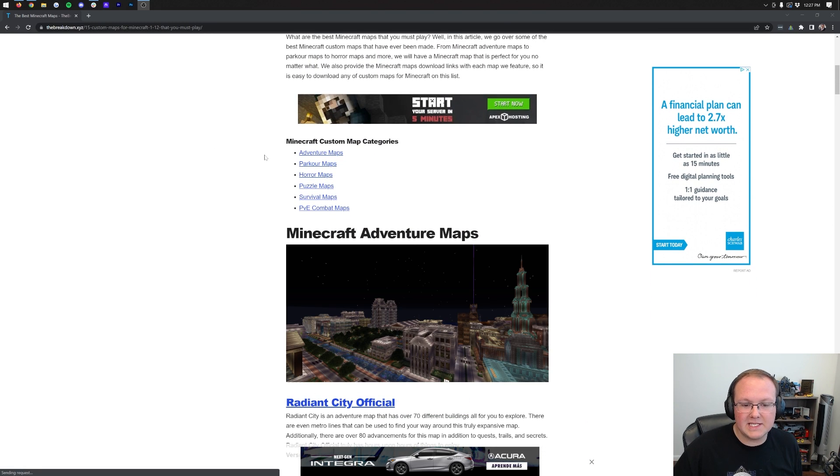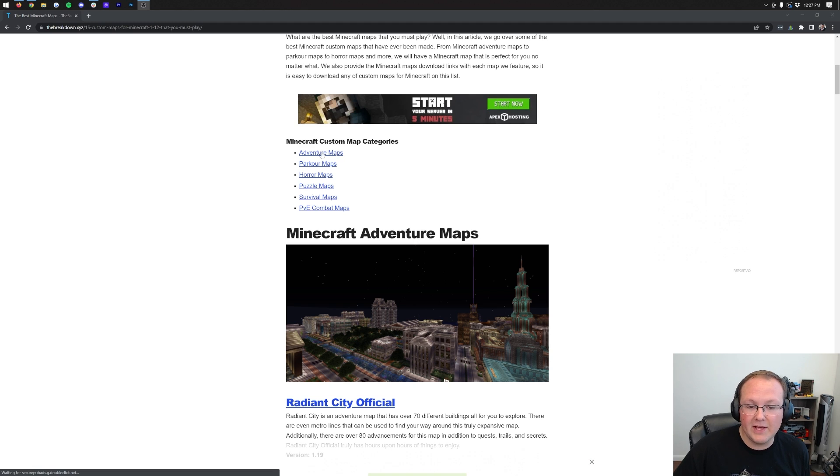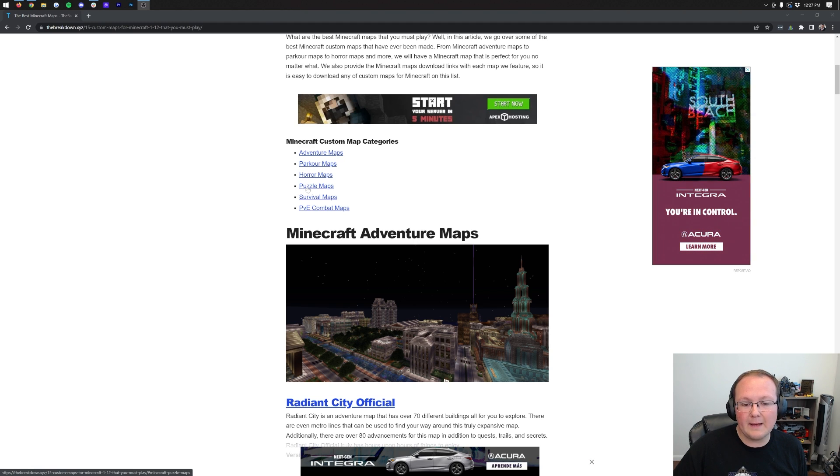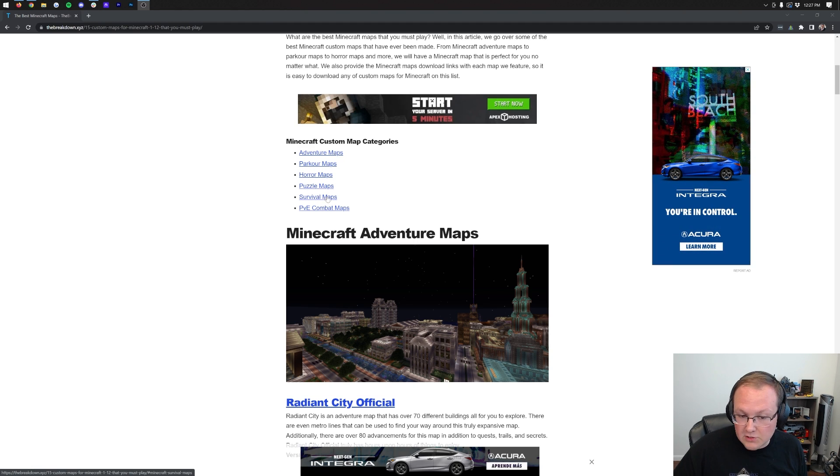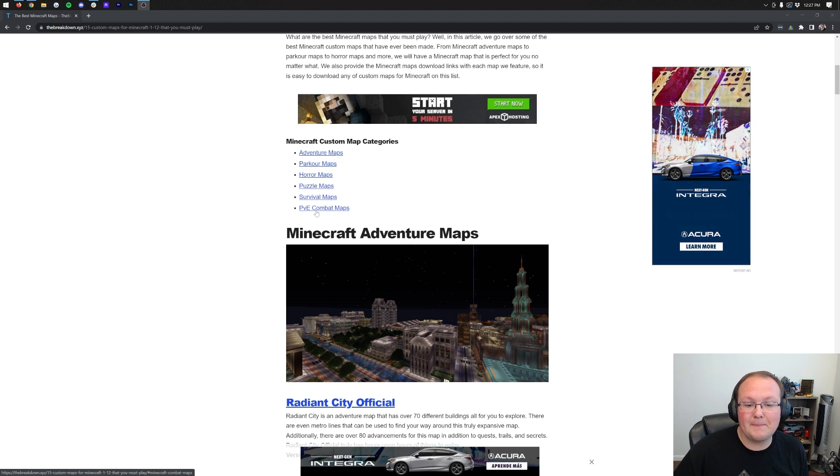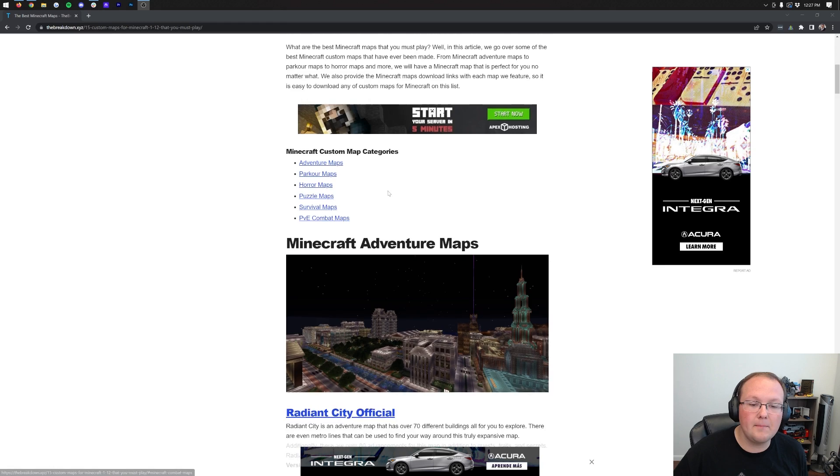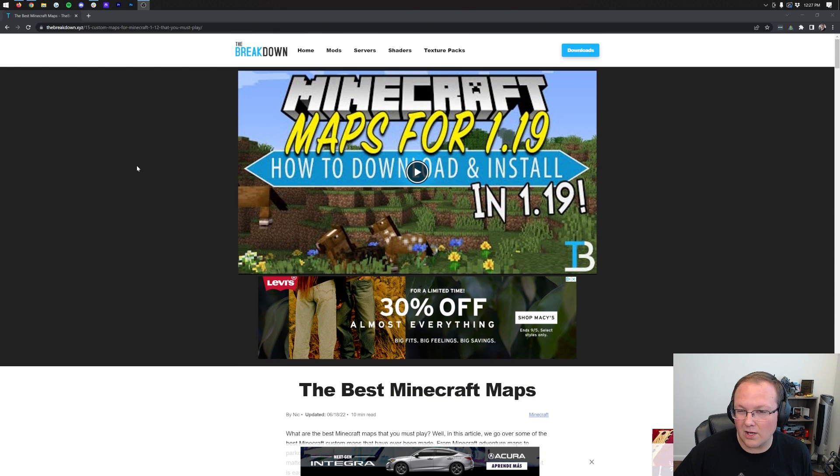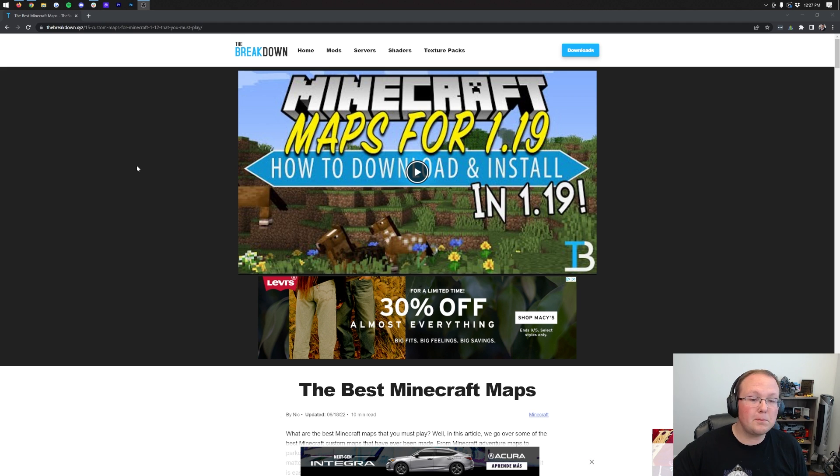But why would you want Minecraft maps? Well, there's some pretty cool options. As you can see here we have adventure maps, parkour maps, horror maps, puzzle maps, survival maps, and PvE combat style maps that can all be downloaded and installed in Minecraft 1.19.1.